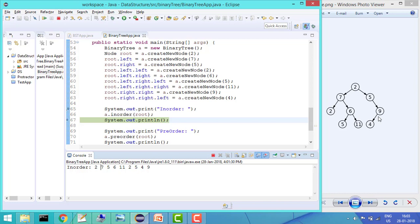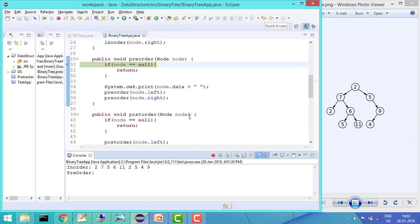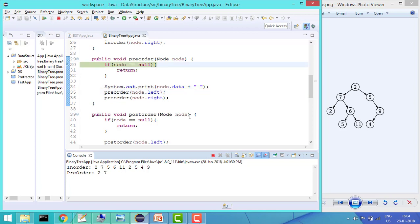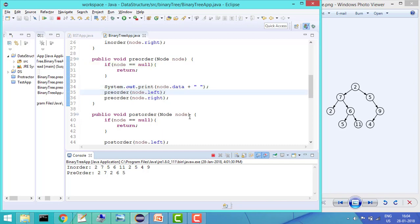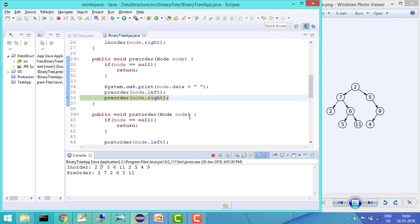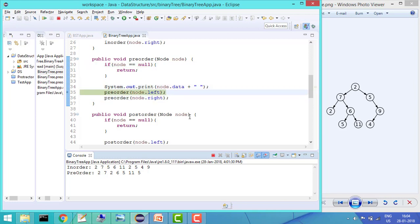Now we'll see pre-order. In pre-order, the particular element is printed first, then it goes left, then right. If node equals null then return; else first print the data. So first it prints 2, then goes left and prints 7, then goes left again and prints 2, then goes left — null, returns — right — null, returns. Now it goes to 7's right which is 6, prints 6, goes left to 5, prints 5, left is null, right is null. Then goes right to 11, prints 11.